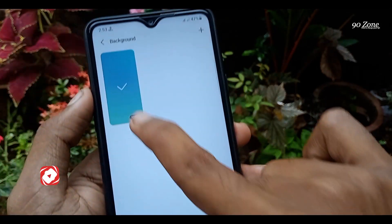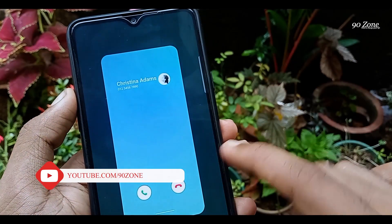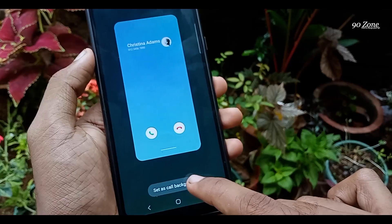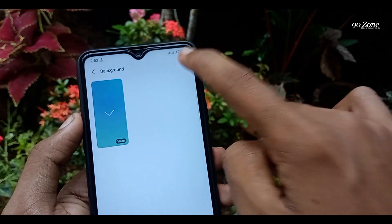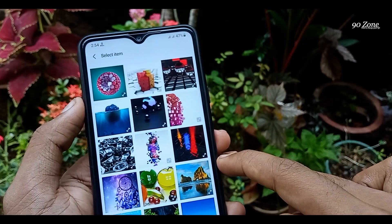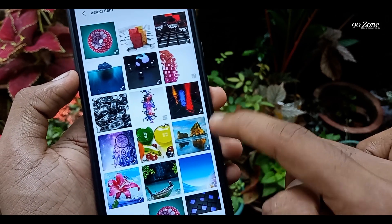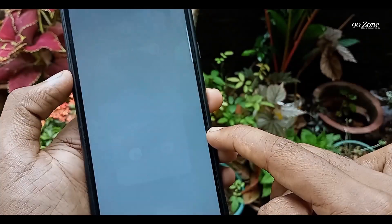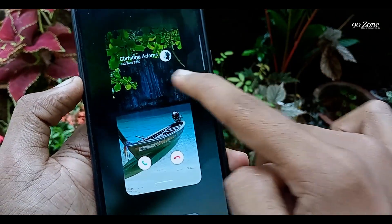You can see the phone's default background video here. If you want to add your custom photo, click the plus mark in the top right corner. You can then select your custom photo or video from your gallery. Select your image.